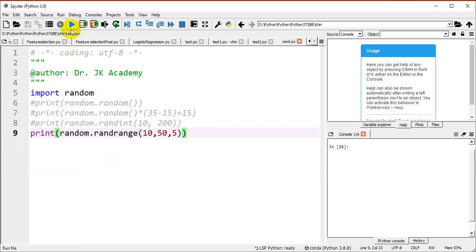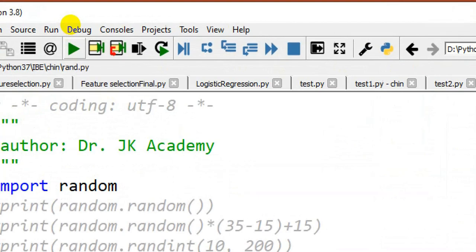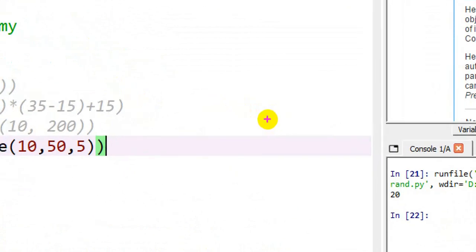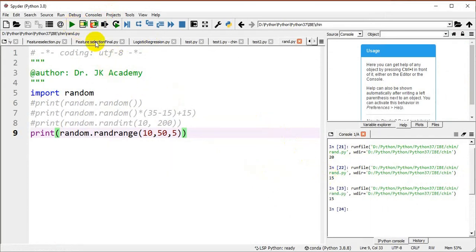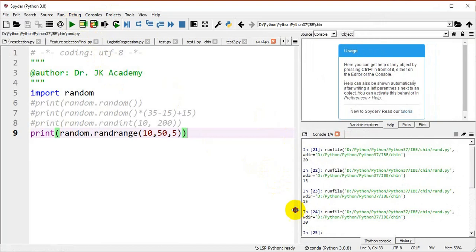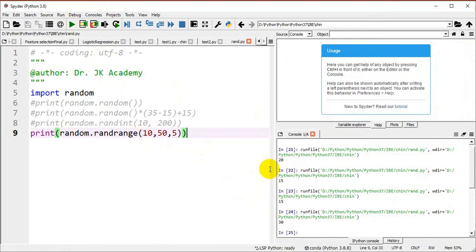Running the program generates 20, which is in the range of 10 to 50. The value increases in steps of 5 only. Running again gives 15, then 30. So all values — 20, 15, 30 — are divisible by 5 with remainder 0. This is how randrange() works with a step value.